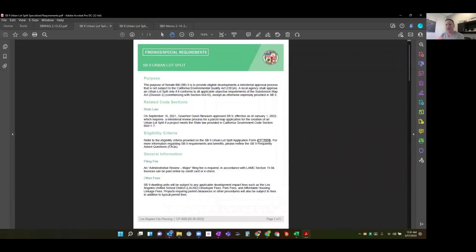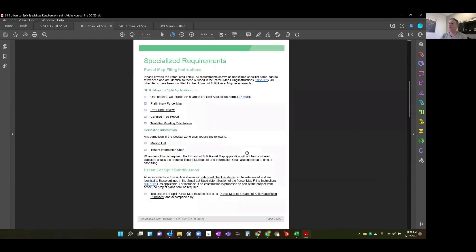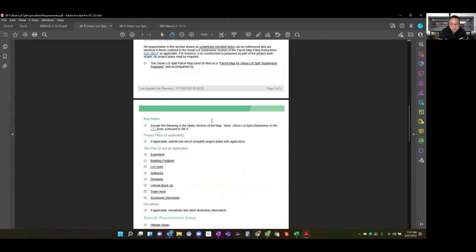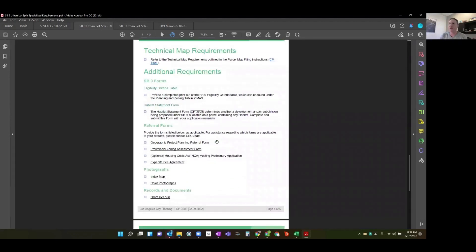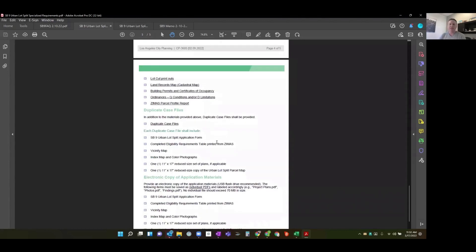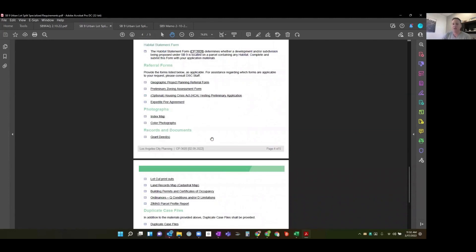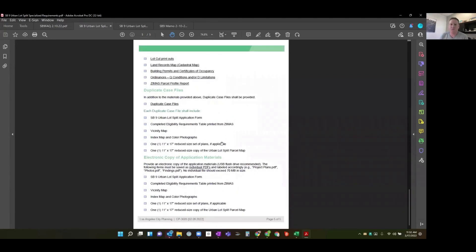In addition to the application form, the city has a findings and special requirements checklist — everything you need to submit your application. You'll need your application form with a wet signature, a parcel map, a certified tree report of your property, area calculations, and more. This is very typical for city planning applications. There are also technical requirements for what has to appear on your actual map — which is why one of the first things you need to do when pursuing a lot split is retain a surveyor or civil engineer to prepare that map and know your lot boundaries. Through Brickwork's program, we have identified partnerships with firms that will do that for you.